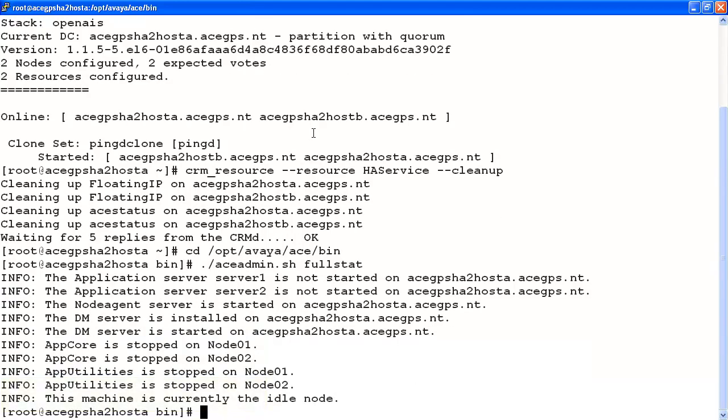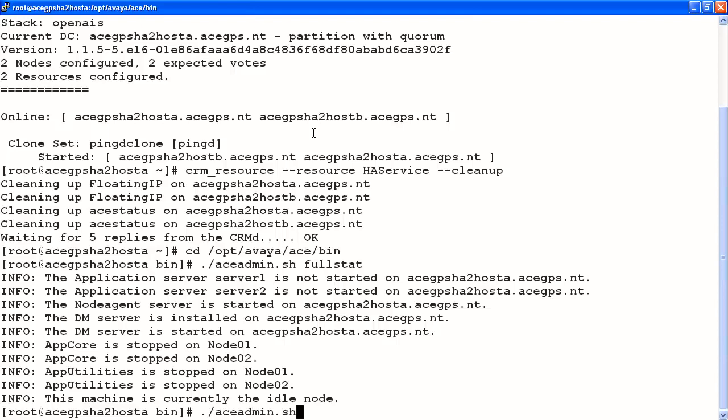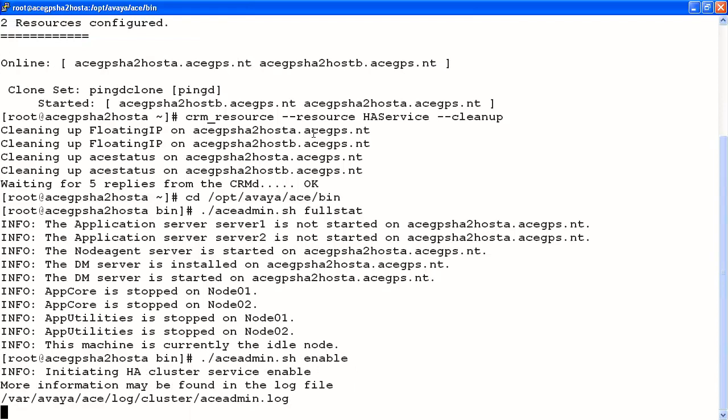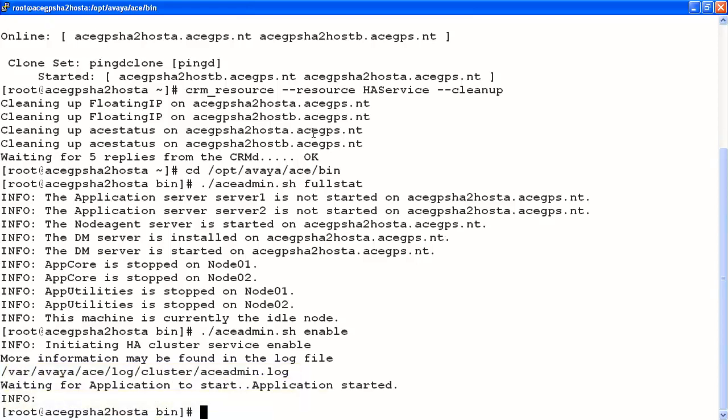The next step is we want to try to enable our ace services and get the floating IP address pointing back to one of our hosts. To do this, we run the command we just ran again, ace-admin.sh. This time, we'll use the tag enable. The success or failure of running this command will be recorded in the ace-admin log in /var/avaya/ace/log/cluster. In this instance, our application started.